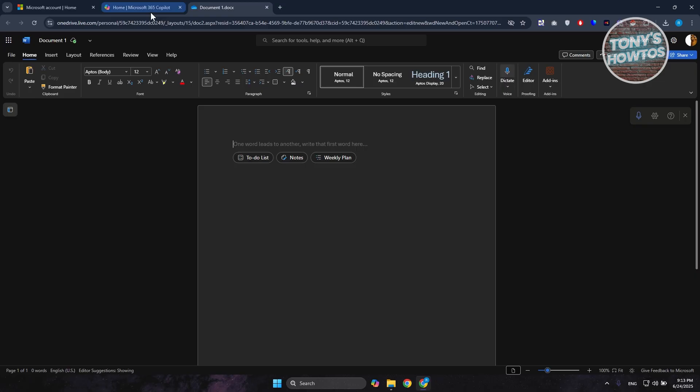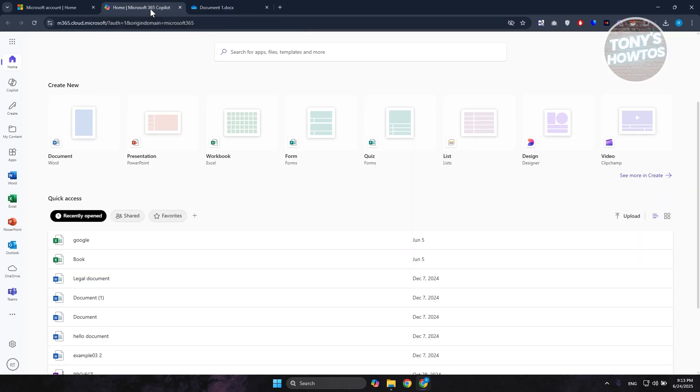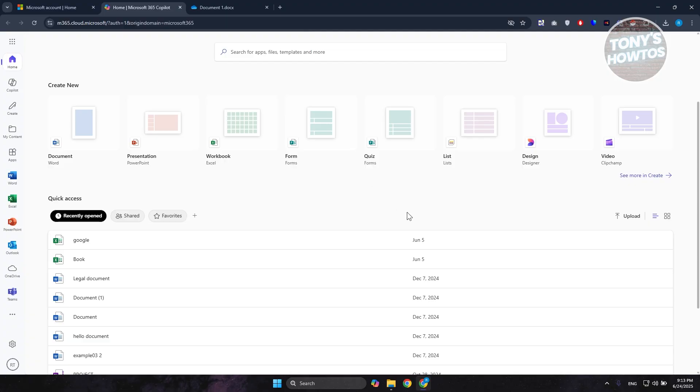This is where you can start editing whatever you want, or editing your document. What if you don't want to use your browser to open up or access this specific app for Word or presentation?